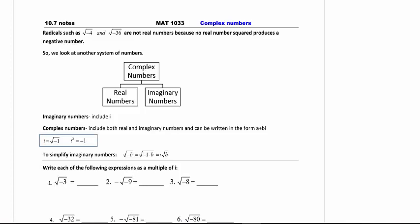So we have real numbers here, and below that we have our decimals, our fractions, our negatives, our positives. But we're going to now add a new group of numbers, which is our complex numbers.